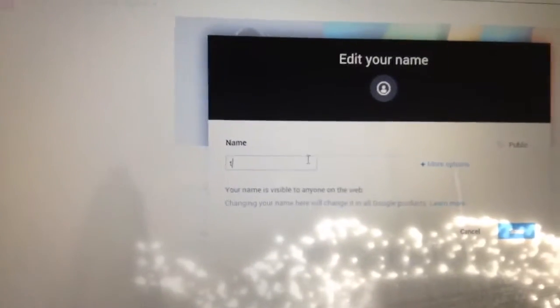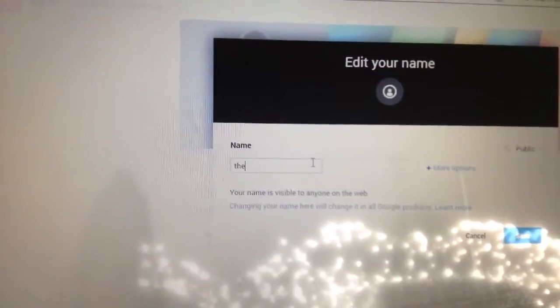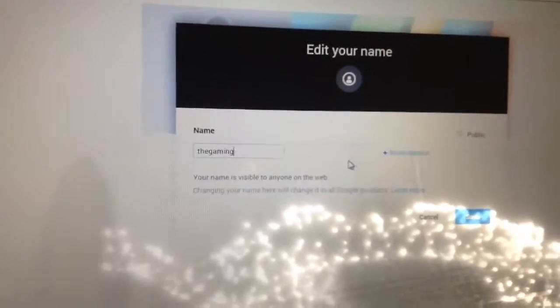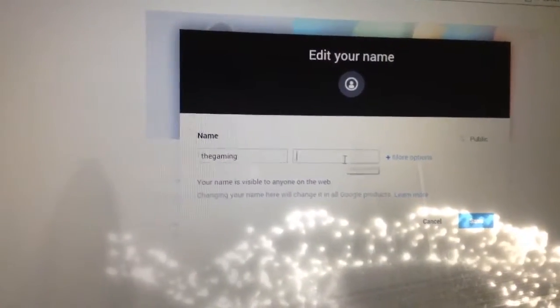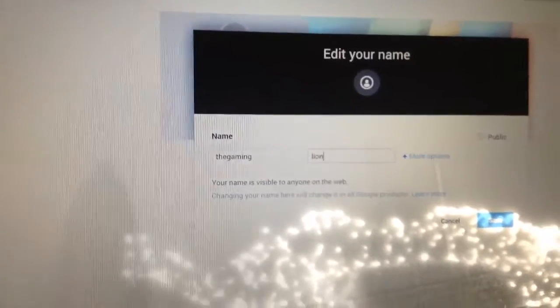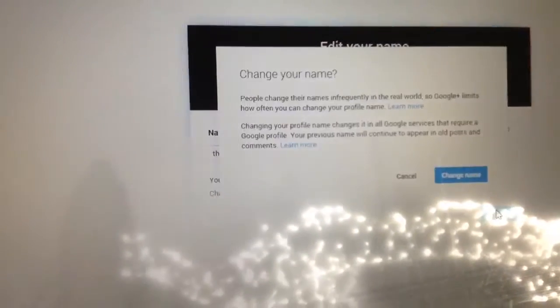So let's put in the Gaming Lion. Like, I don't know what's wrong with it. I guess some policy thing, like it, right?